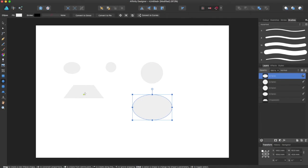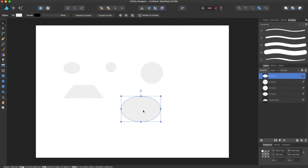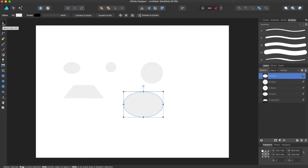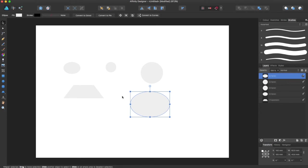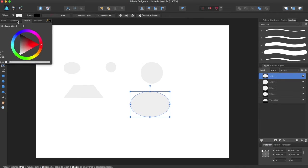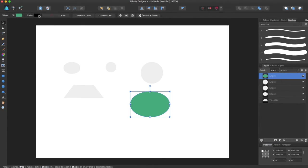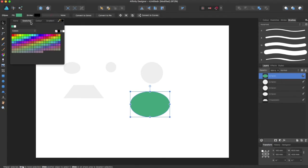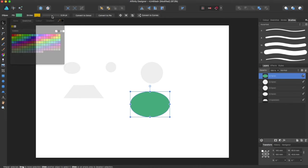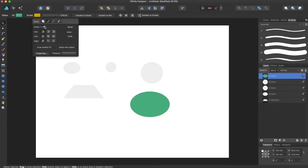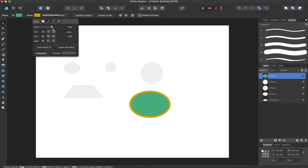Now, when you have a shape selected, you can come up here and grab your Move tool, and you can move your shape around. This means your shape is selected, so you can also change the Fill color and the Stroke color, and you can change the Stroke's Thickness.